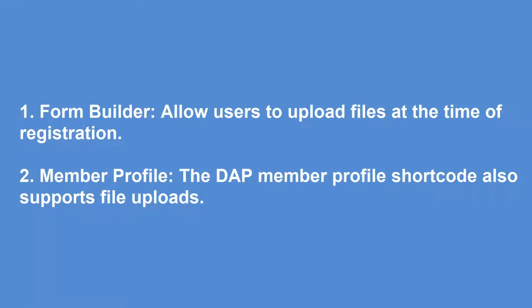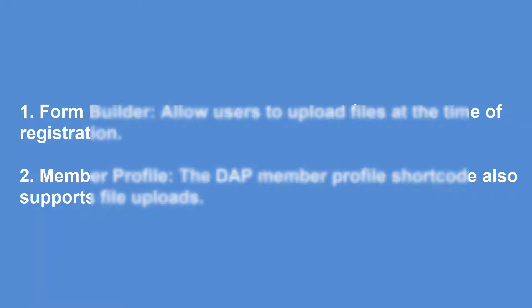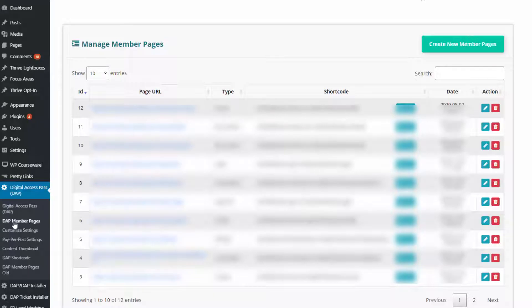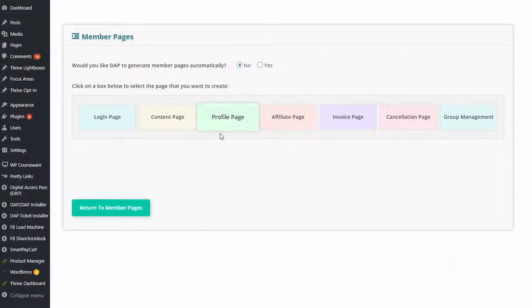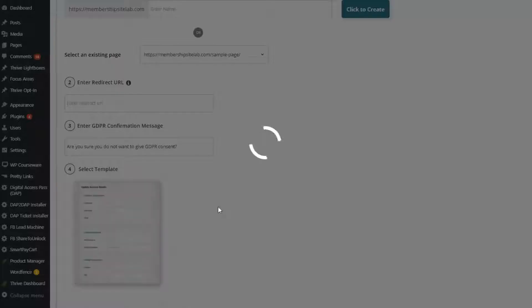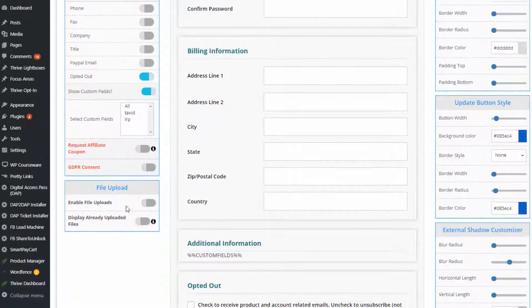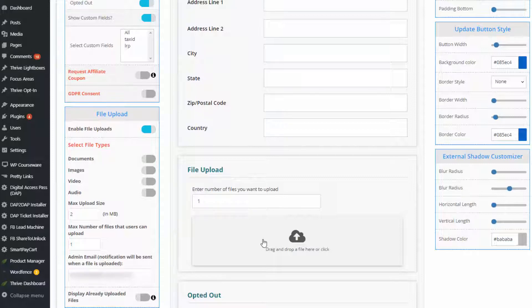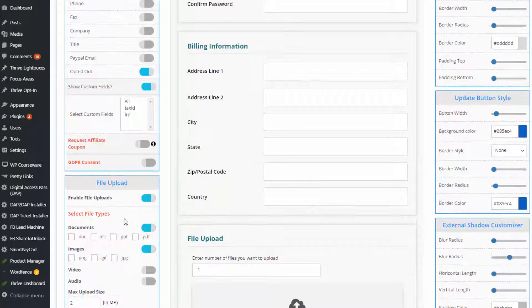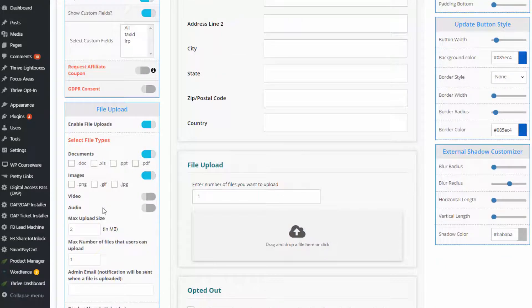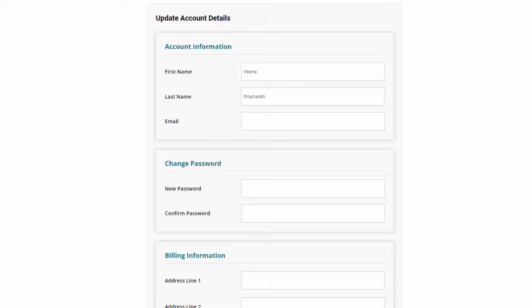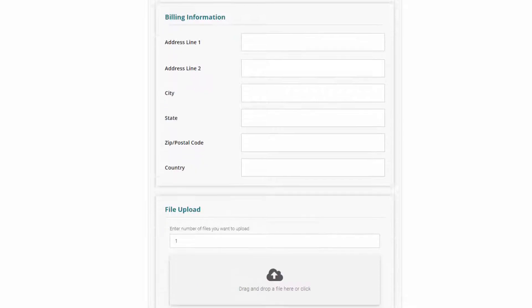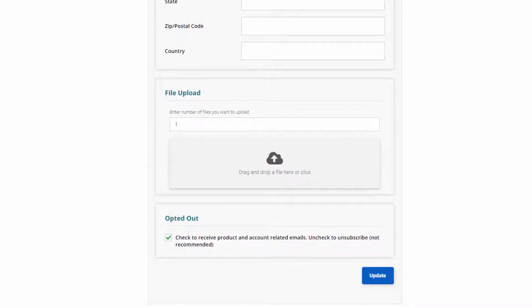The other thing we have done is we have updated the Dapp member profile interface. This interface is only available to logged-in members. If users are not logged in or don't yet have an account, they cannot see this page — Dapp protects this page. So if you only want to allow members that have access to certain products to upload files, I recommend using the member profile interface. Only registered, paying members with access to certain products will be allowed to upload files.